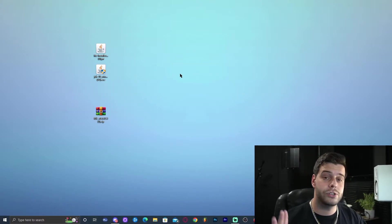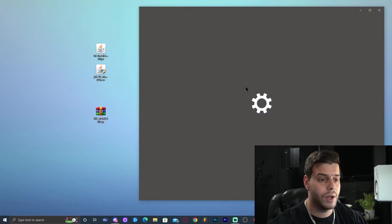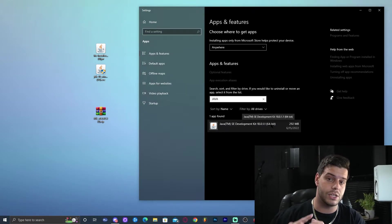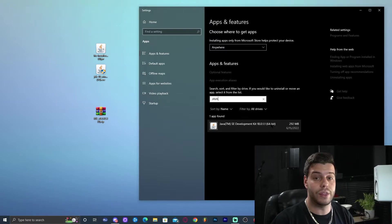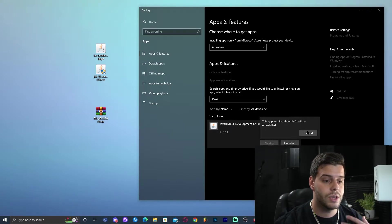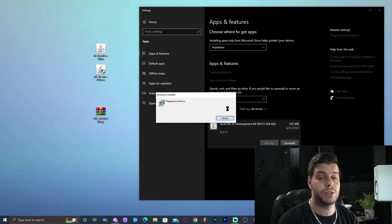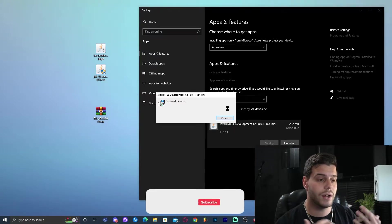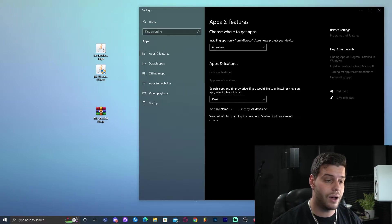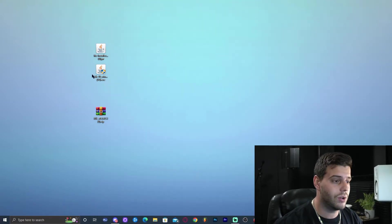Before installing Java 18, make sure to remove any existing Java versions from your computer. Click Search and type 'Add or Remove Programs', then search for 'Java' in the list. You might see Java 8, 7, or 17 — go ahead and uninstall any existing versions. Even if you already have Java 18, I'm doing this for the tutorial. If you already have Java 18 you can skip this step. Allow any administrator permission prompts.